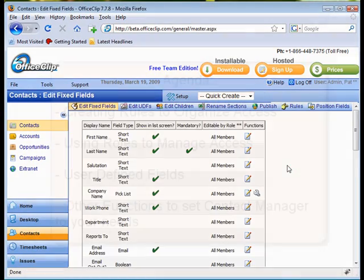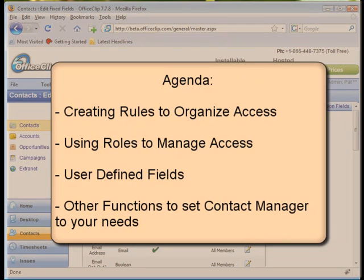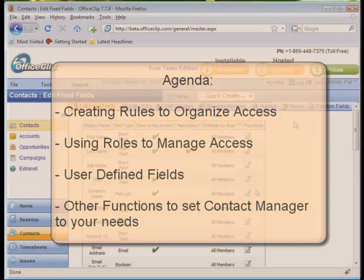The agenda for this video will cover the following: creating rules to better organize who has access to contacts, using roles to help administrators manage access, creating and managing user-defined fields, and other functions to set up the Contact Manager to match your specific needs.